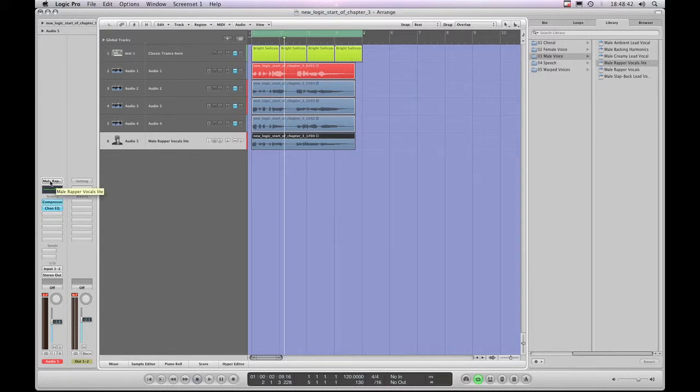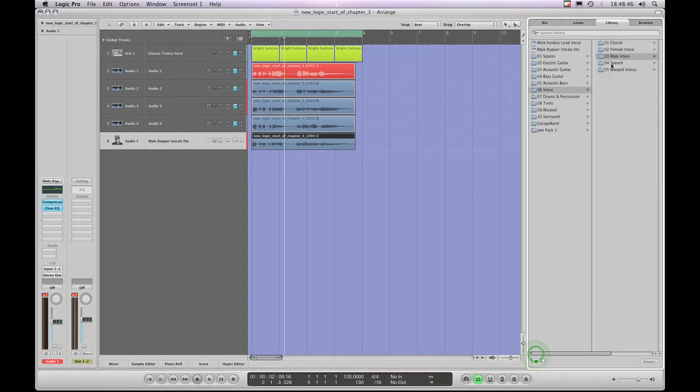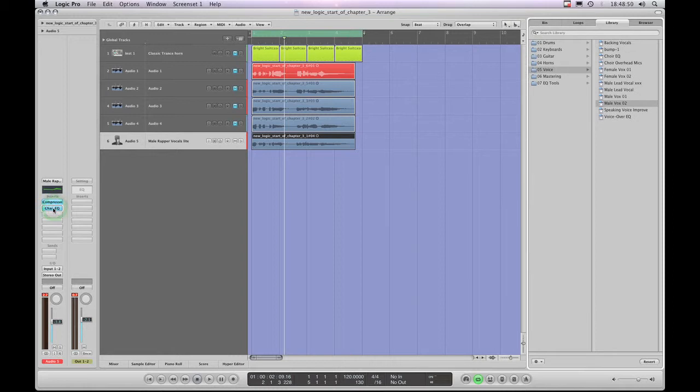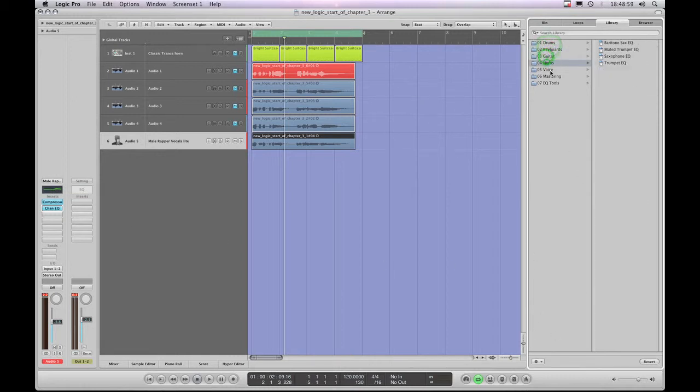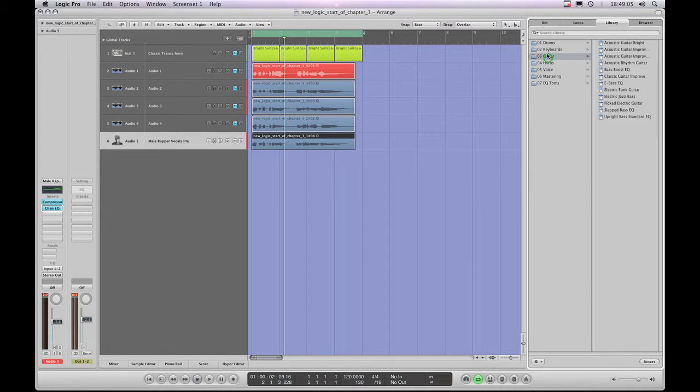With the channel strip setting slot highlighted, we simply browse and load channel strip presets from the library. With an actual plugin insert slot highlighted within a channel strip, the same dialog. We browse and load presets for that particular type of effect that's in the highlighted slot from the library.